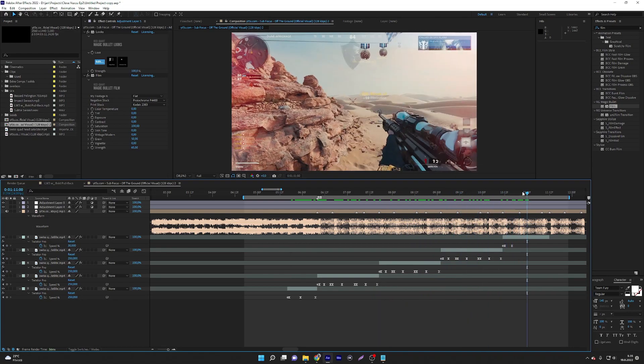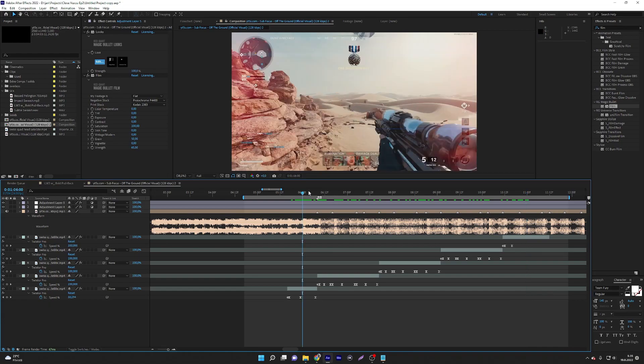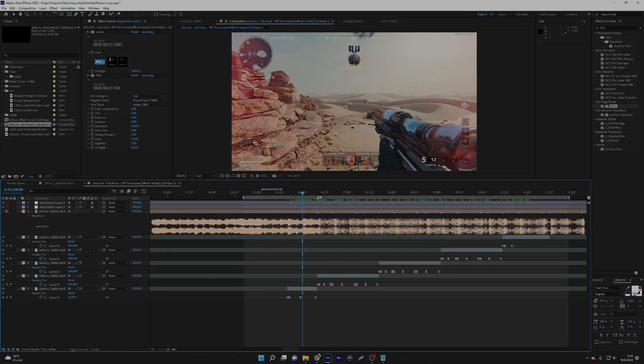And that's actually a basic CC tutorial — how to do some color corrections. If you guys like this video, please drop a like and comment. I'll see you guys in my next video. Peace.